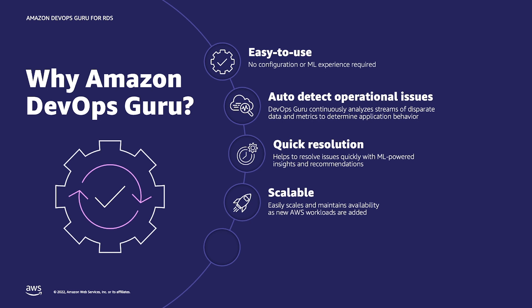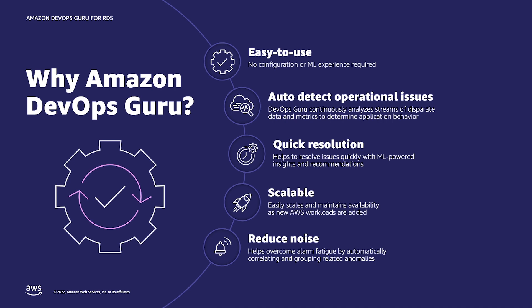Once you sign up for the service, it automatically starts monitoring the data and metrics to understand your application's behavior. DevOps Guru reduces noise and helps focus on the highest severity issues with detailed insights to provide a quick MTTR.